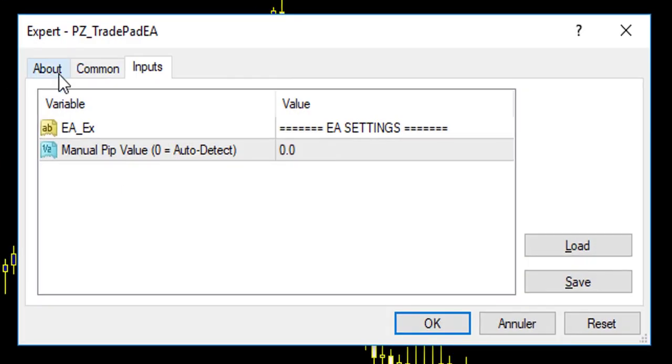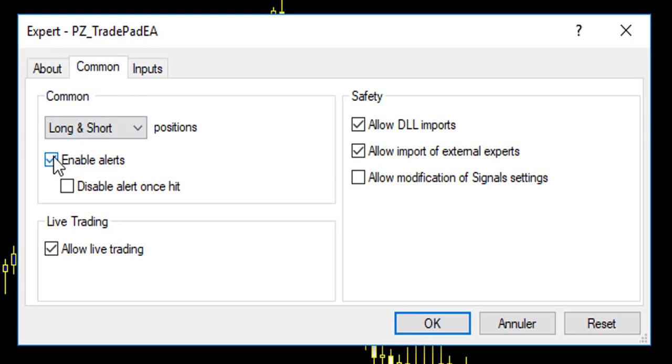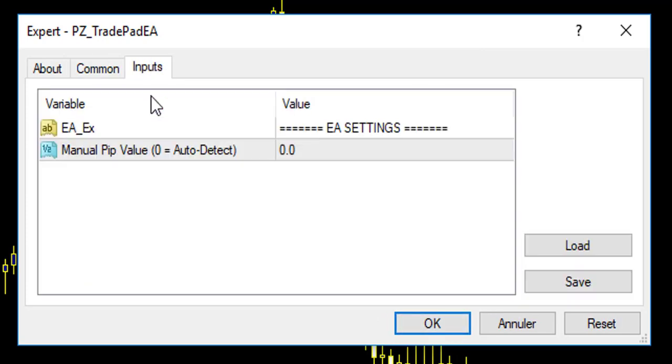Here it is. In Common, you have to enable alert, allow live trading, allow DLL import, allow import external. In Input, you change nothing, you leave it like that.